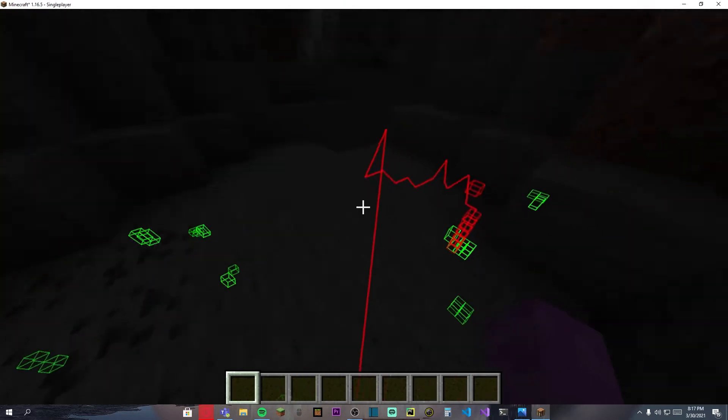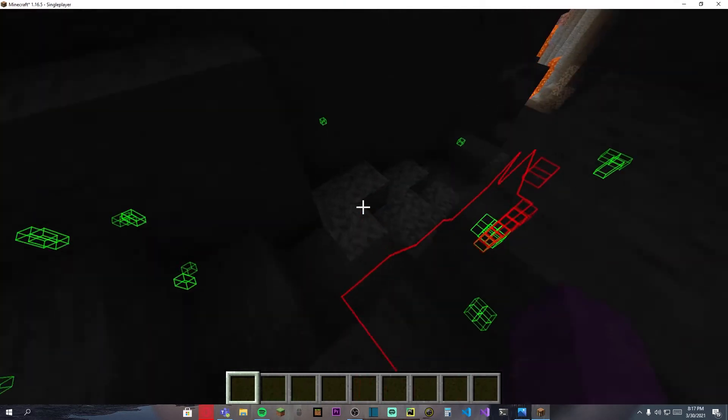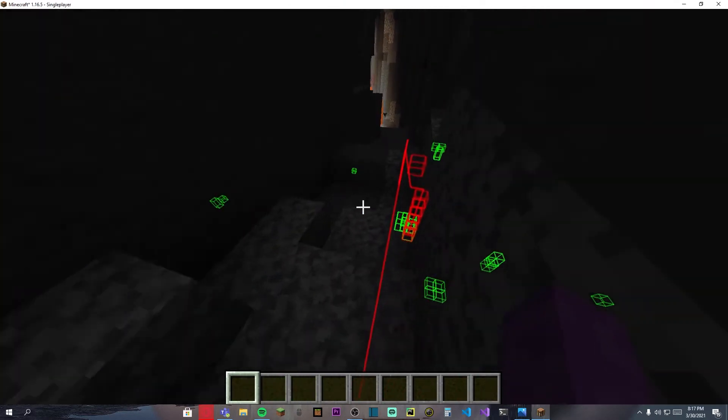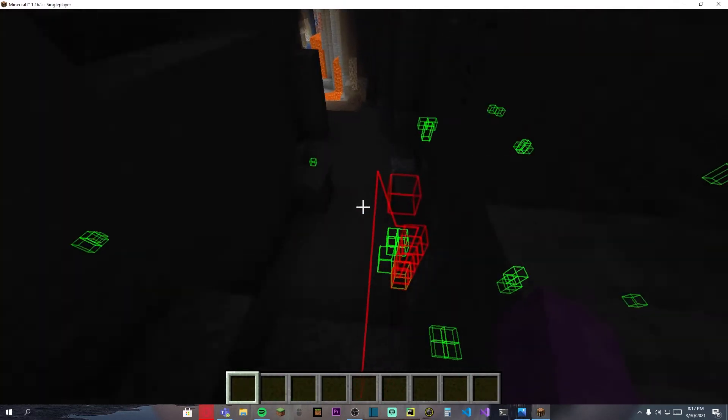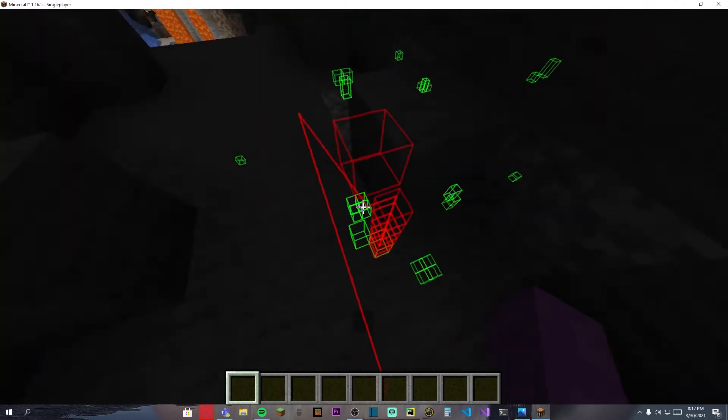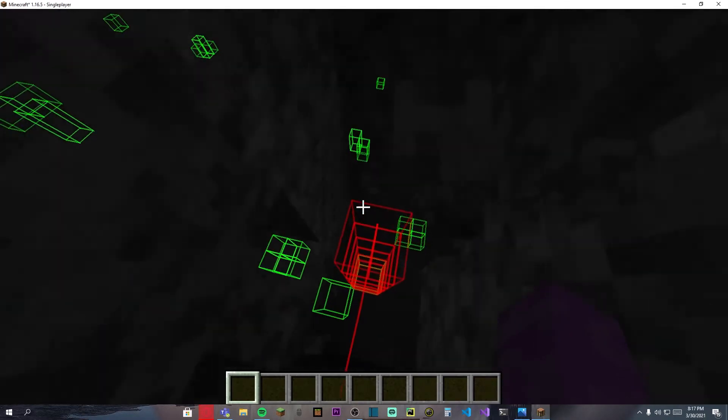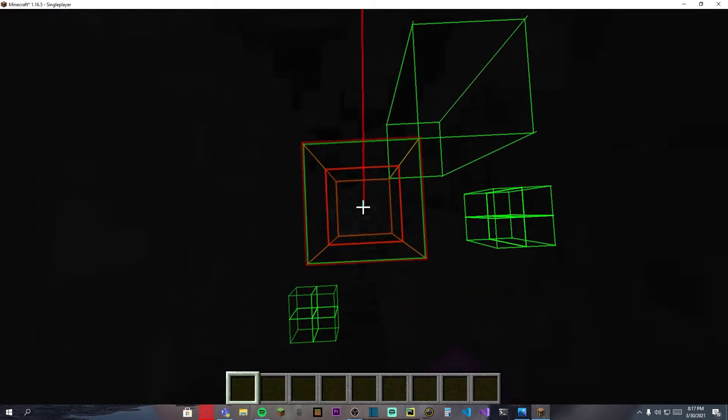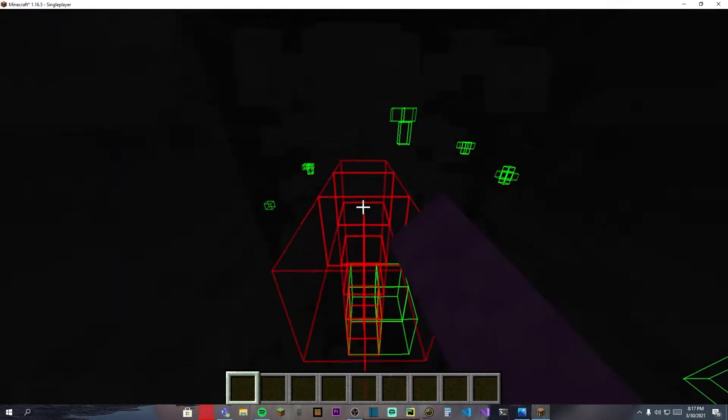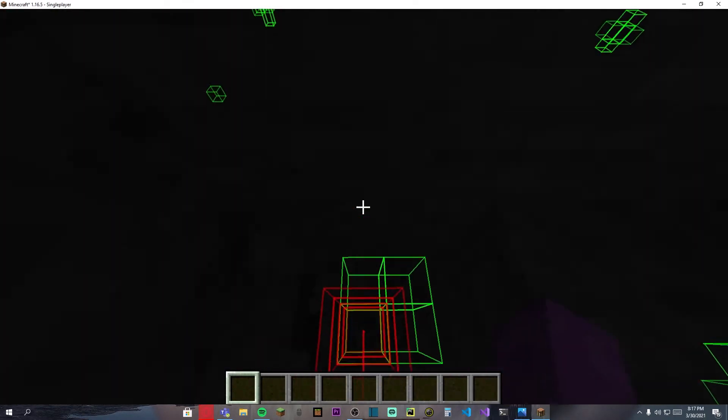I'm just using it in creative just to demonstrate how it works. As you can see, it will, I'm not touching my keyboard and mouse, it is just showing the way and there we go, mining the diamonds.